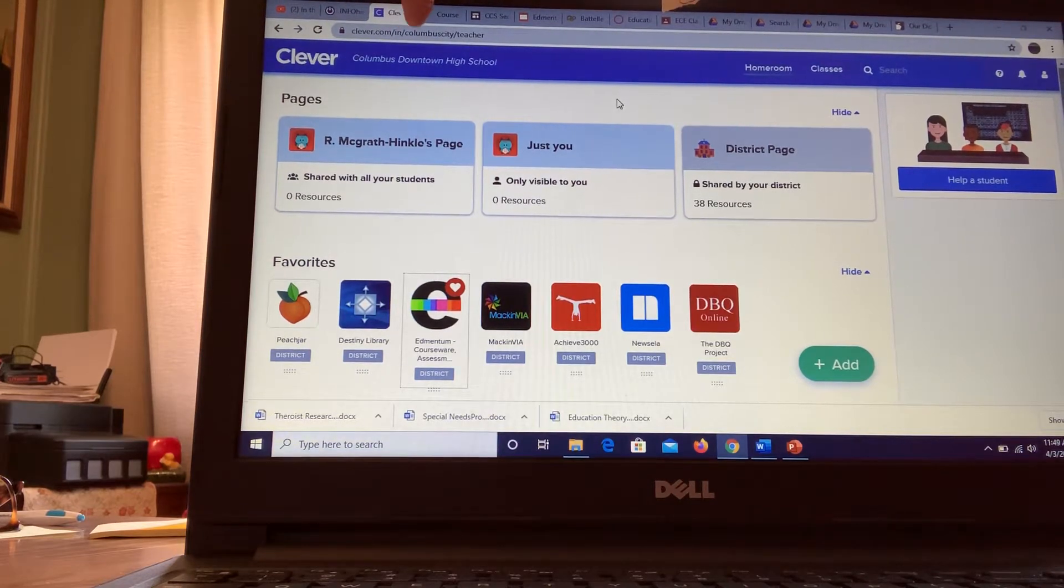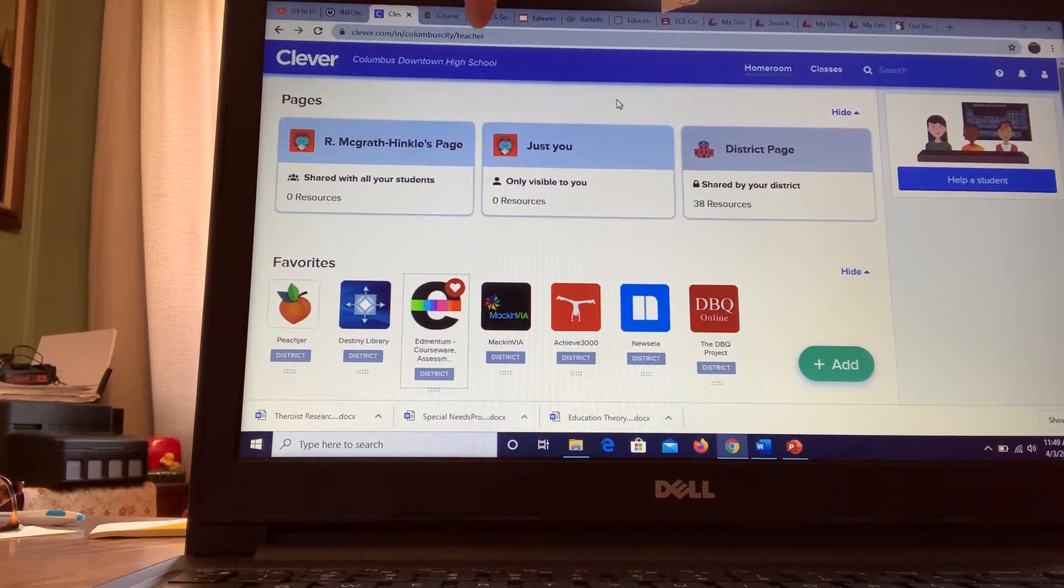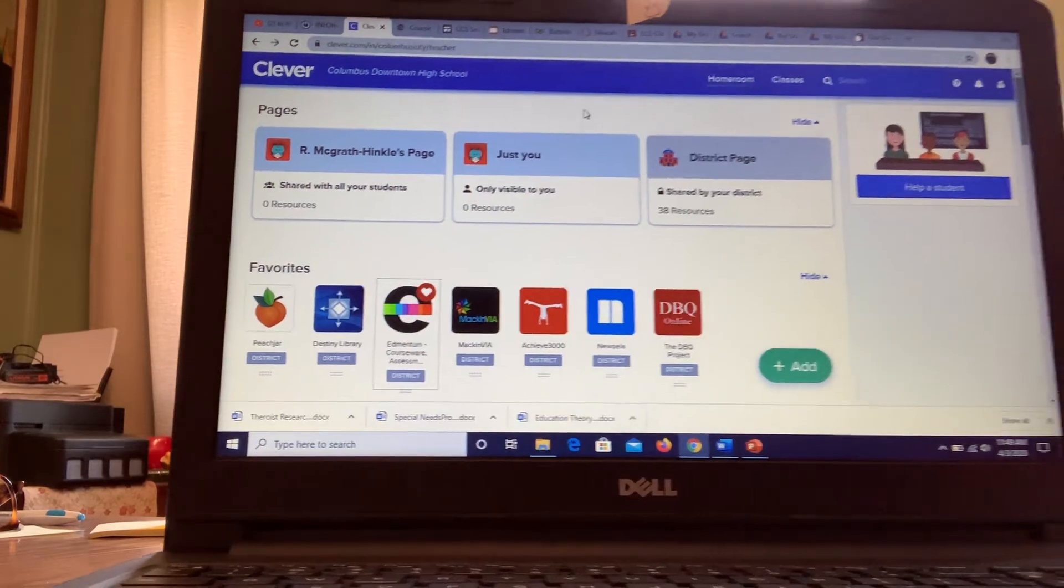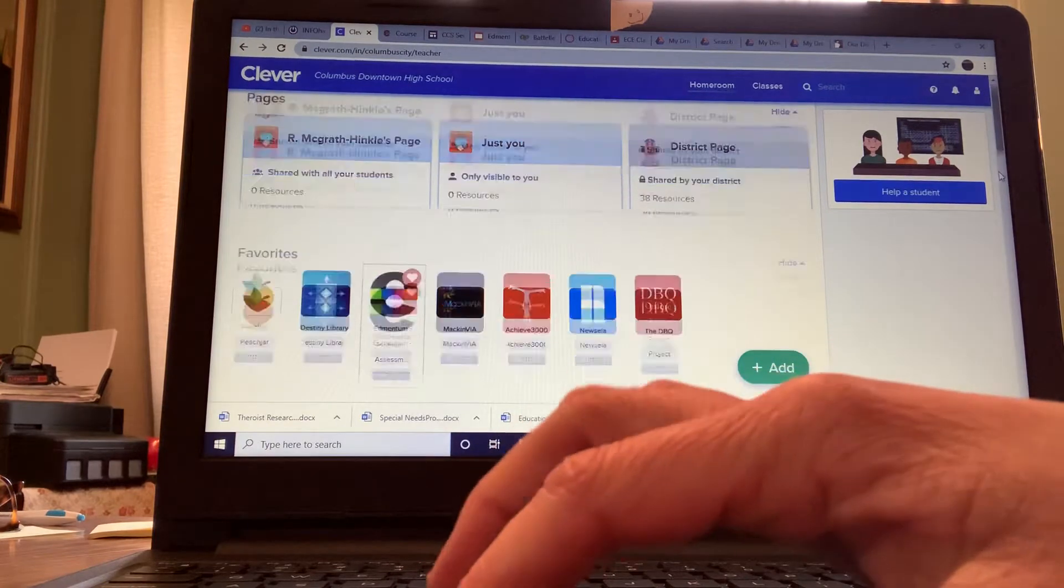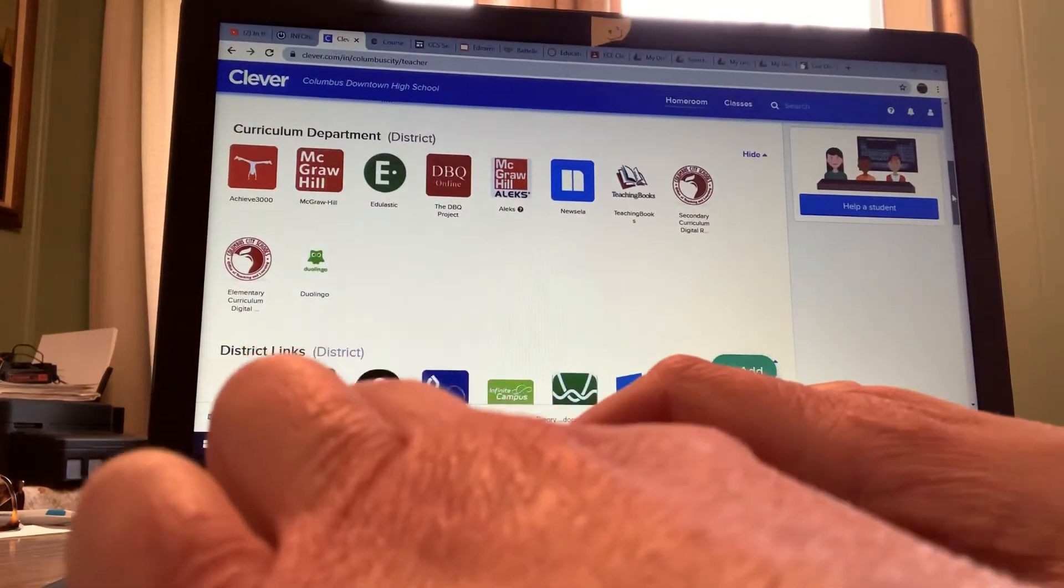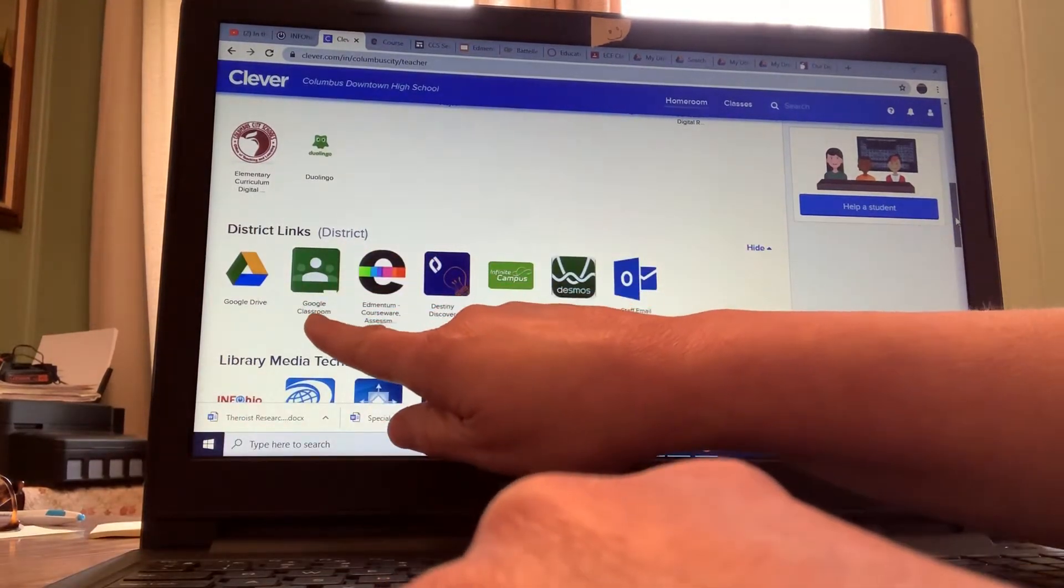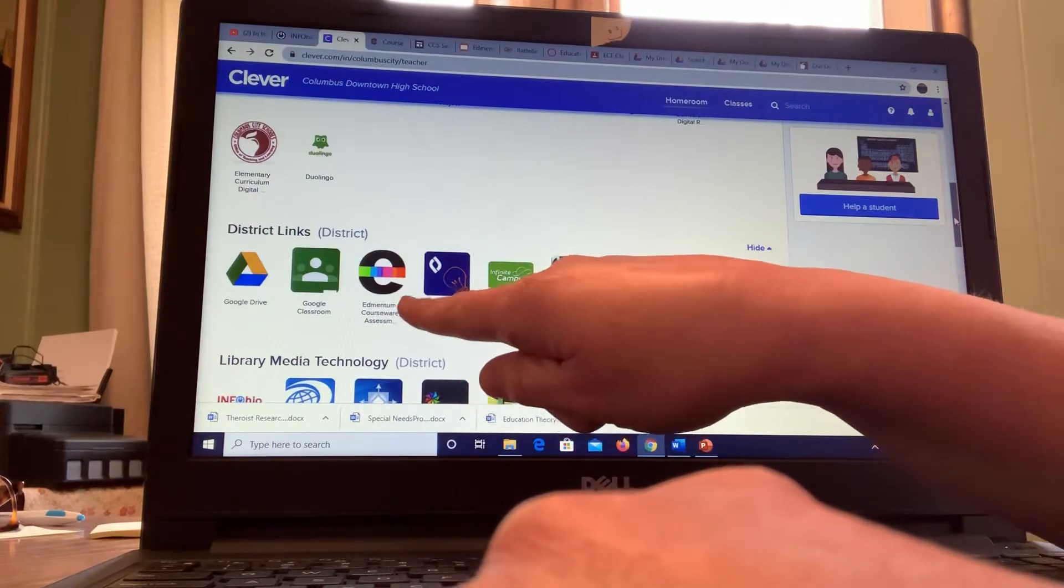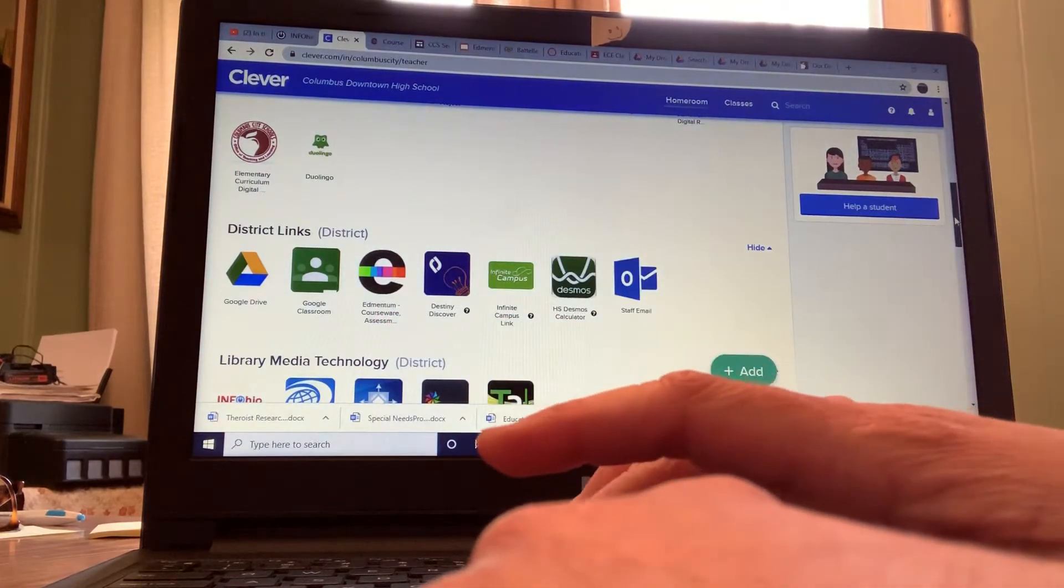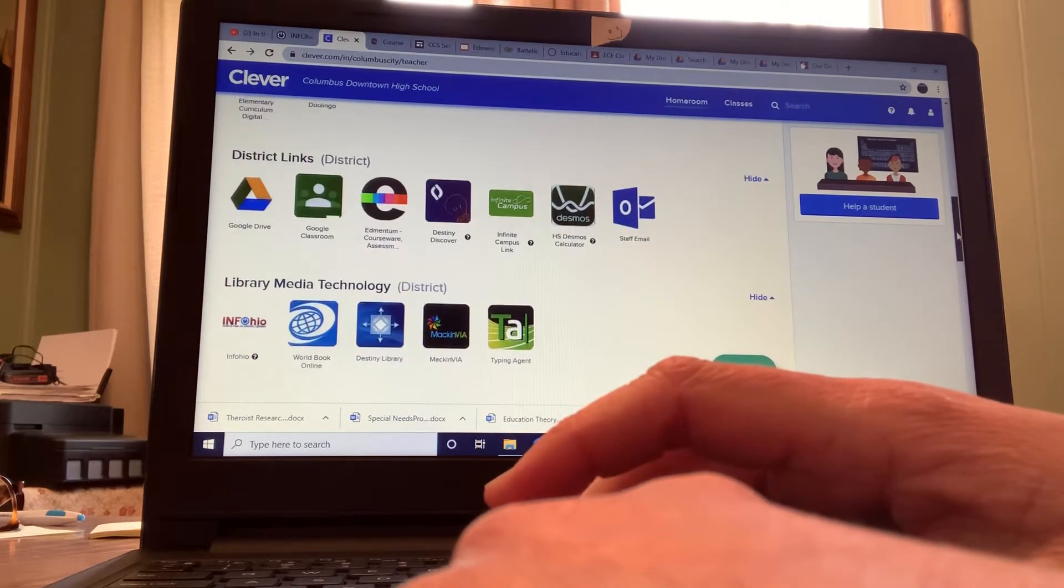I think your role will be student, and then you will log in and you can scroll down. This will be a place you can get to Google Classroom link, Google Drive, Edmentum if we end up using that, and Infinite Campus. So I'm just kind of showing you guys this.